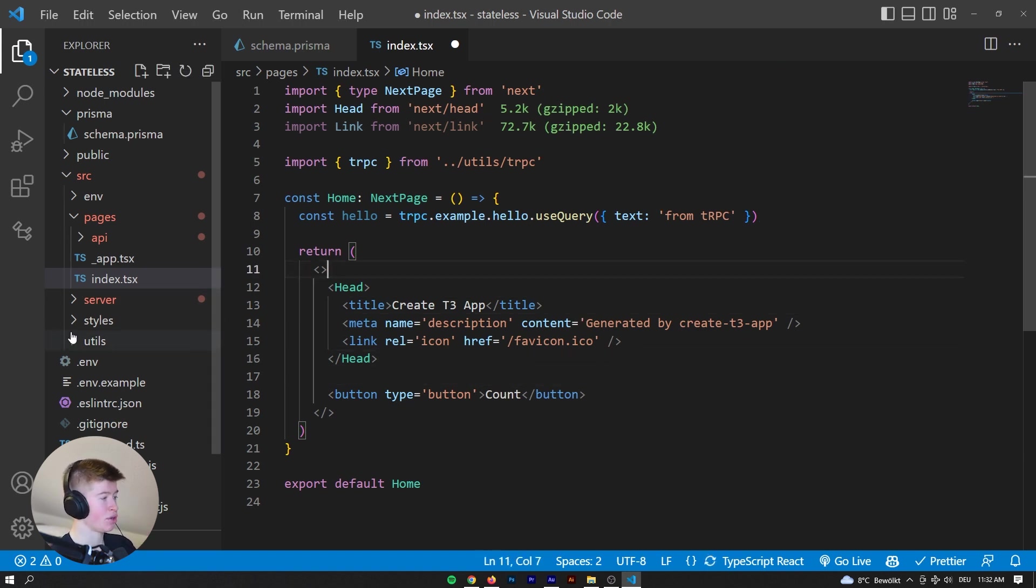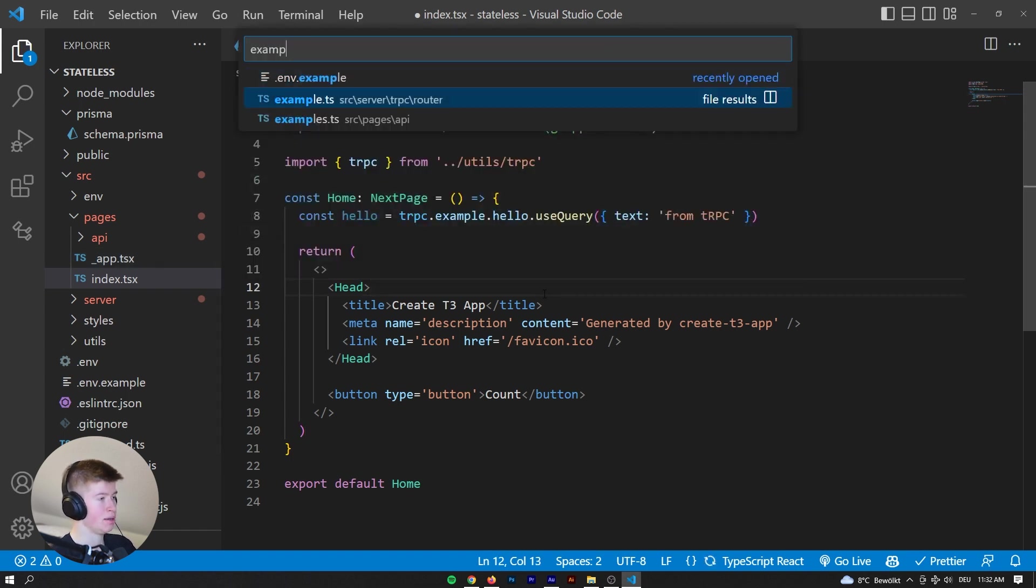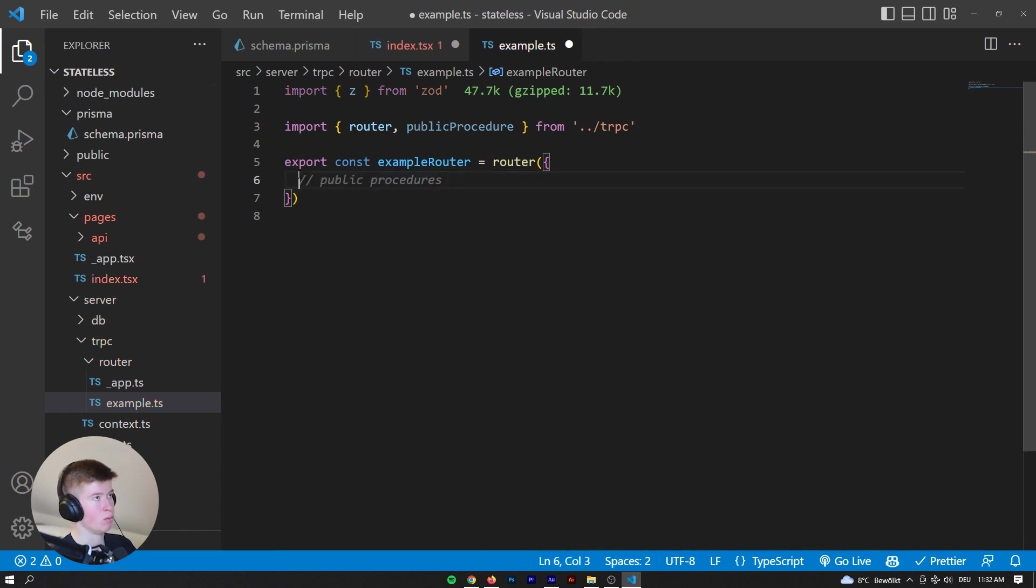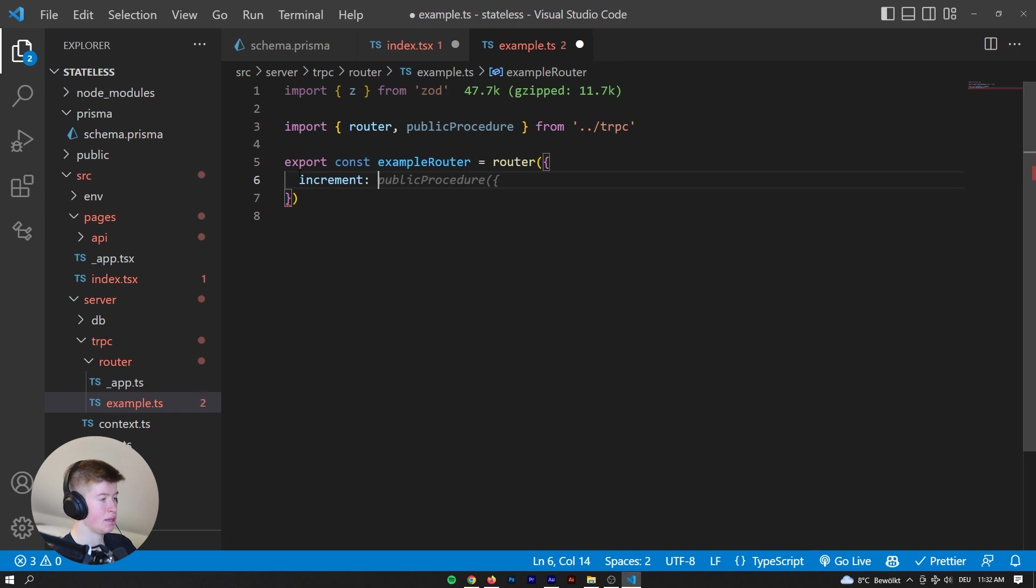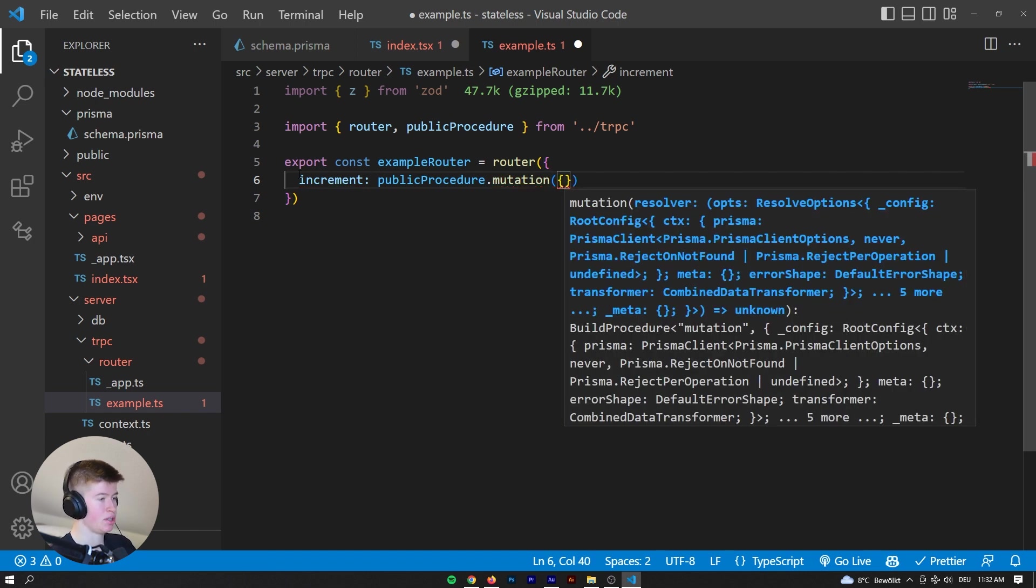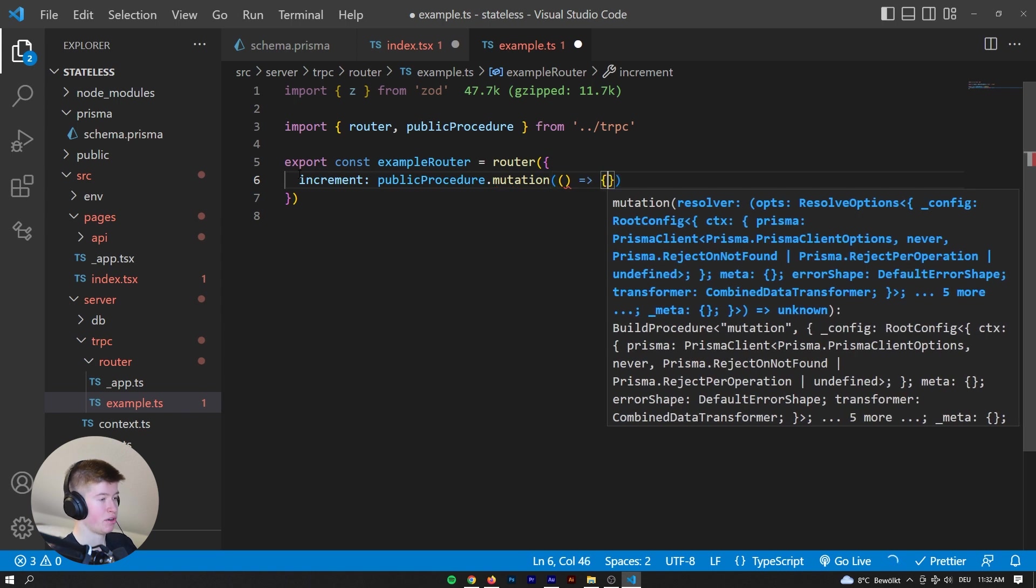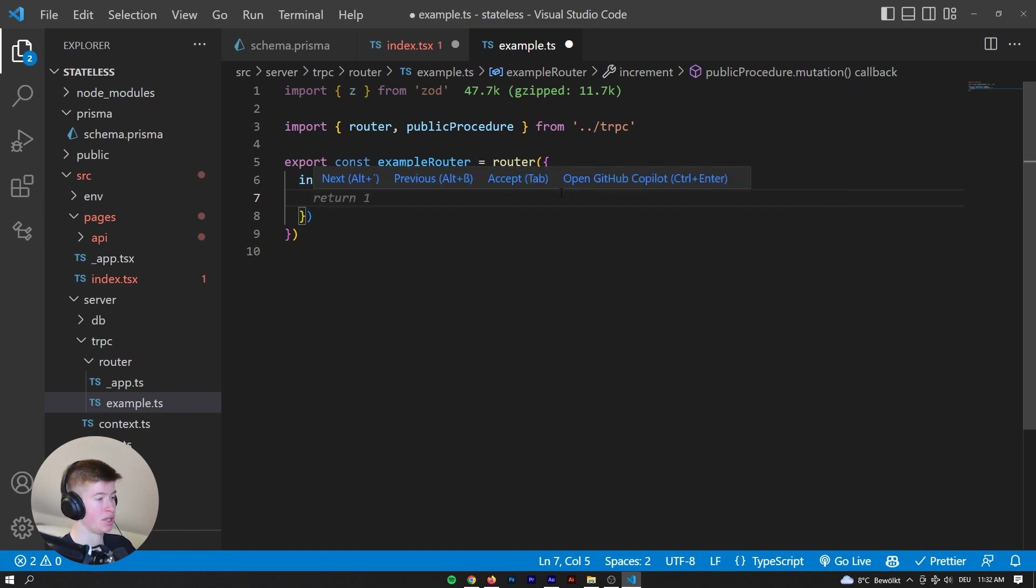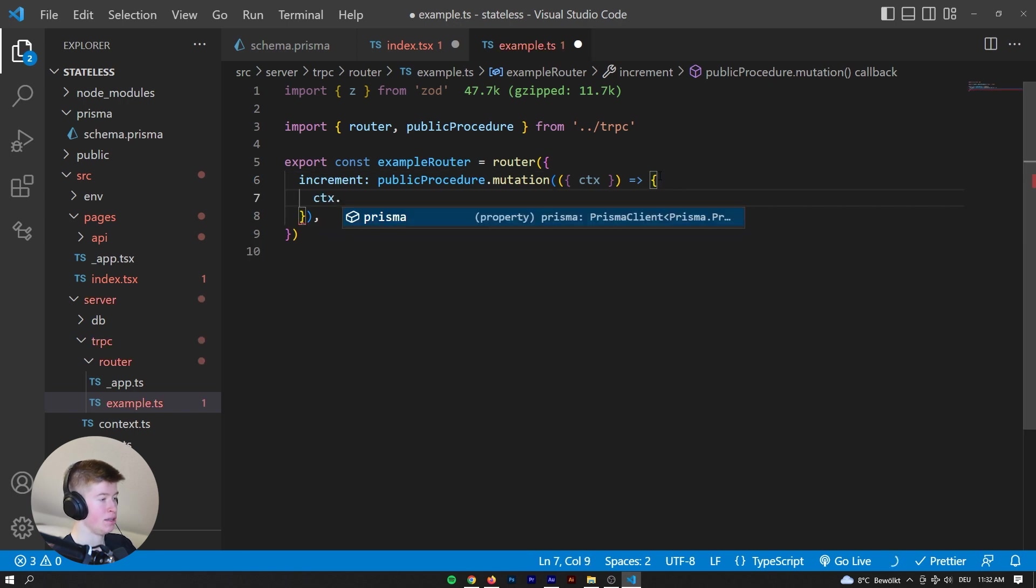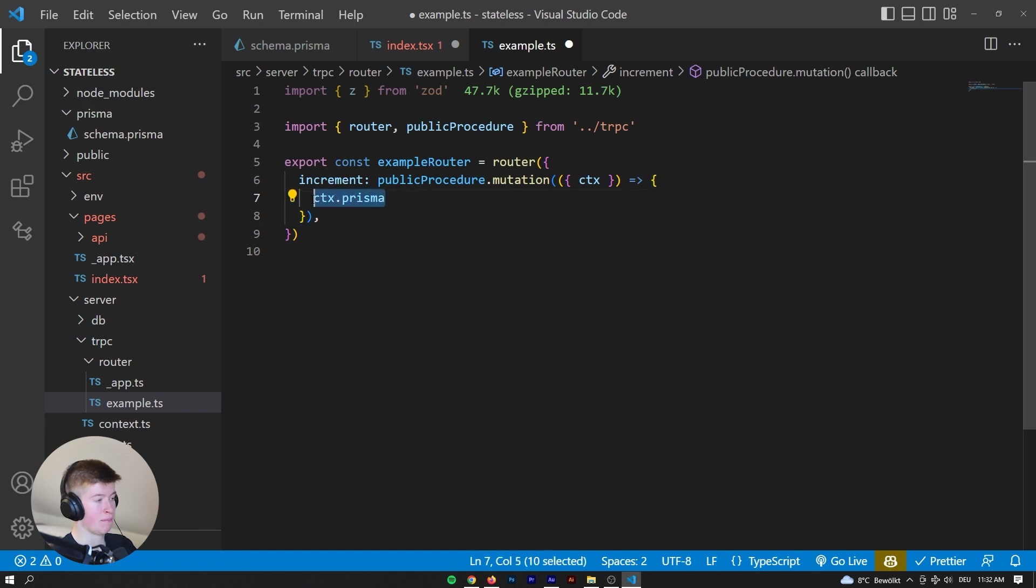Okay, for the count, we want to create a route. And I think by default it's called example. So let's go into the router. And then here, we want to create something like, it's called increment. It's going to be a public procedure dot mutation. Because we are not going to be receiving any inputs, this can just be an arrow function. There we go. And then here, we can say, well, first off, we probably need to fetch the real data from the database. So let's have the context. And then the context has an object called Prisma by default, because we initialized it with the T3 app. Otherwise, we would have to do that ourselves.